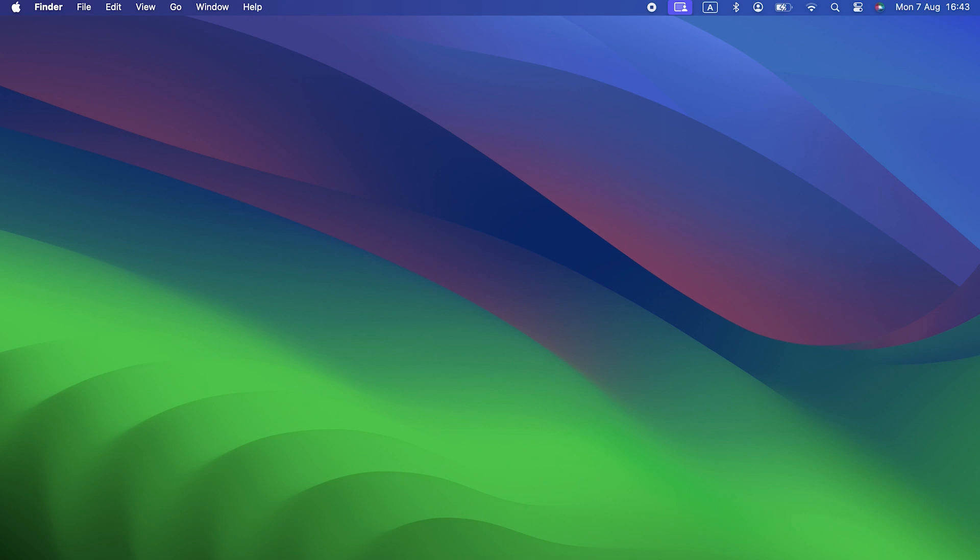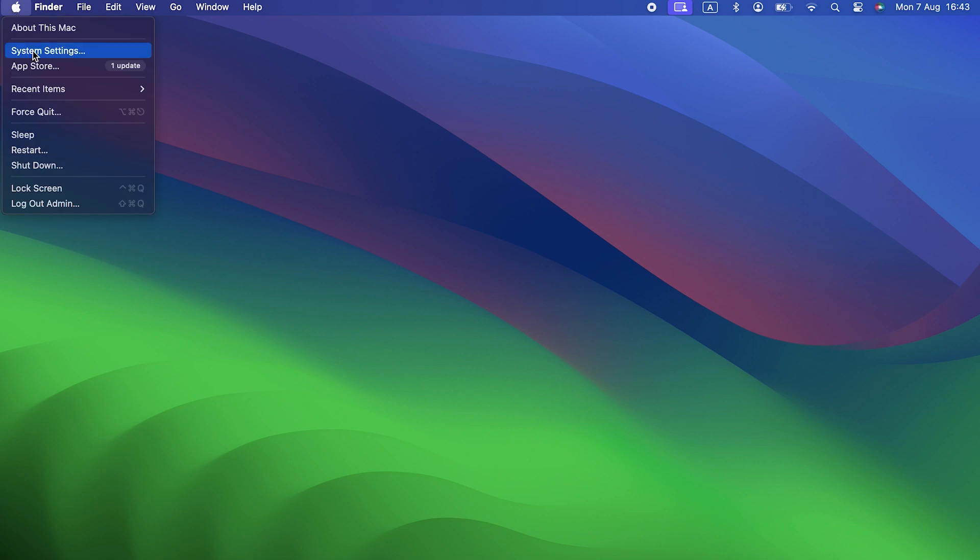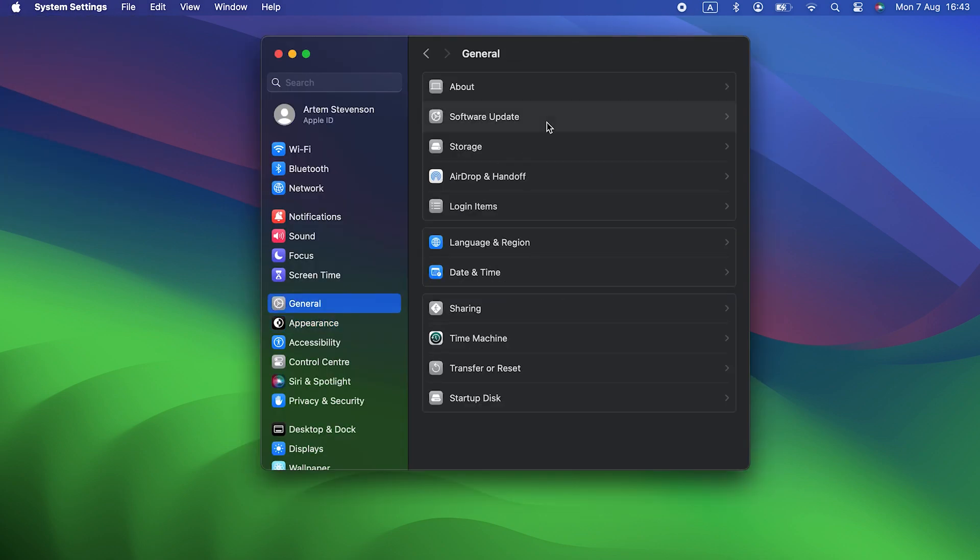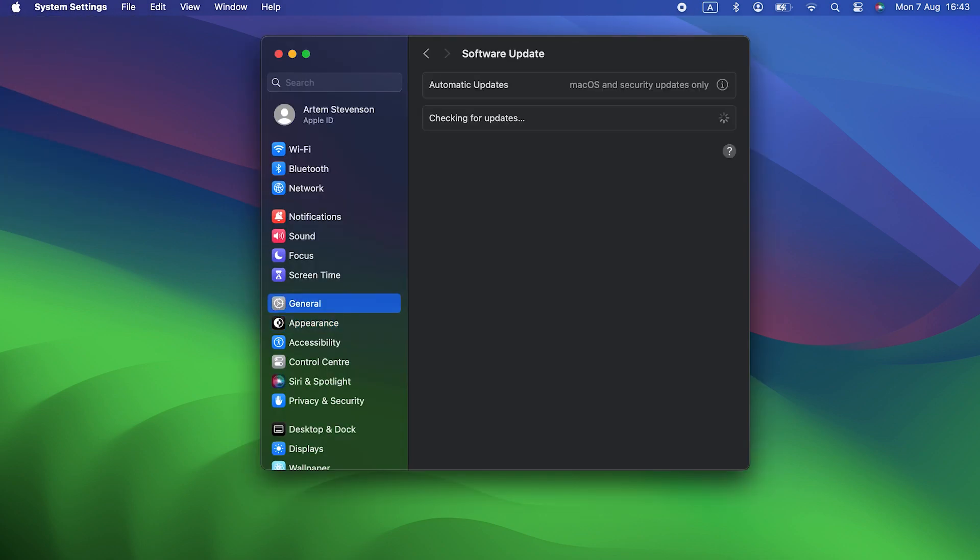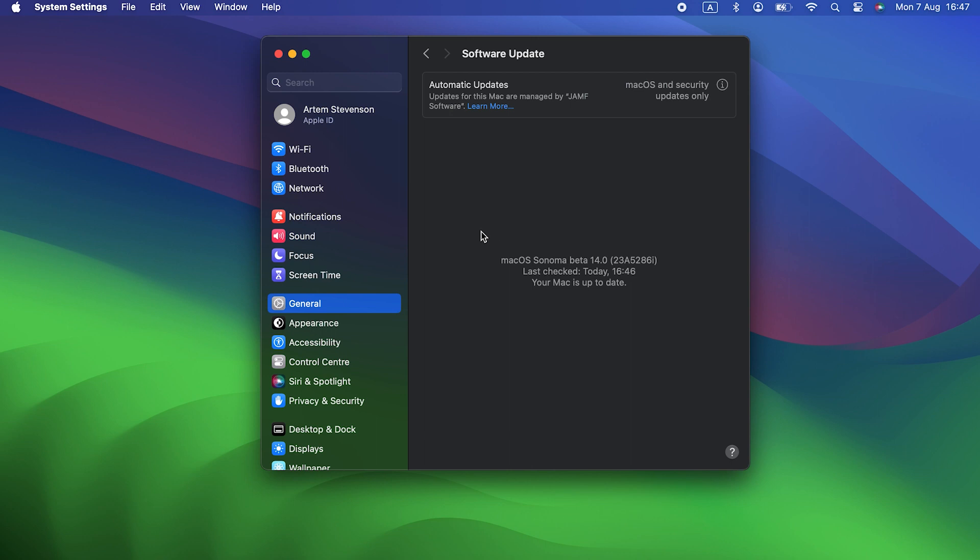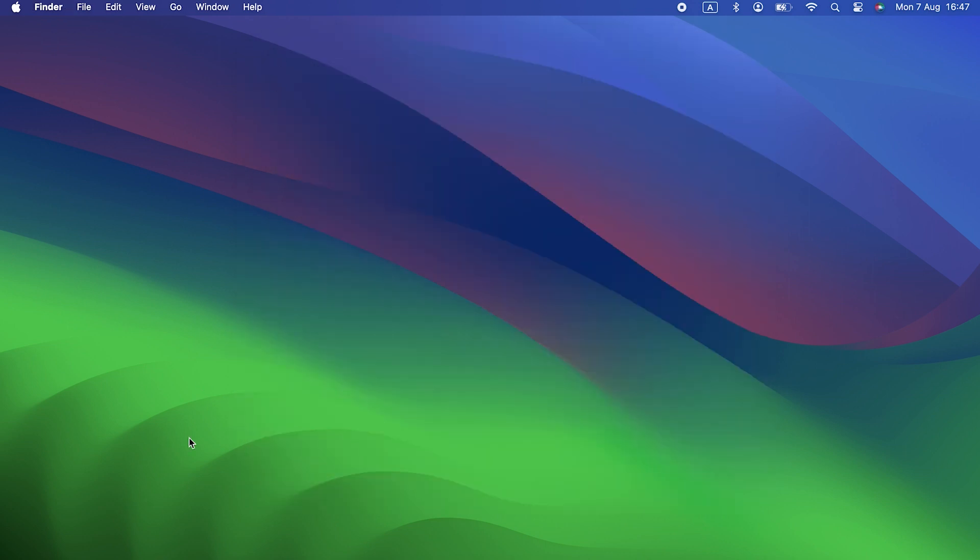We're going to assume you're running the most recent version of Sonoma. If you're not sure, you can check by going to System Settings, choosing General, then Software Update. If there's an update available, install it, then come back and watch the rest of the video.